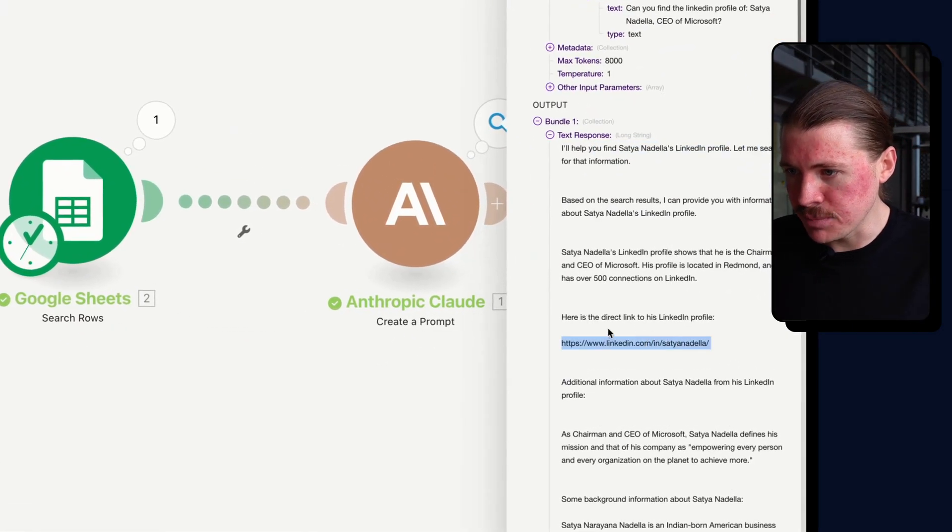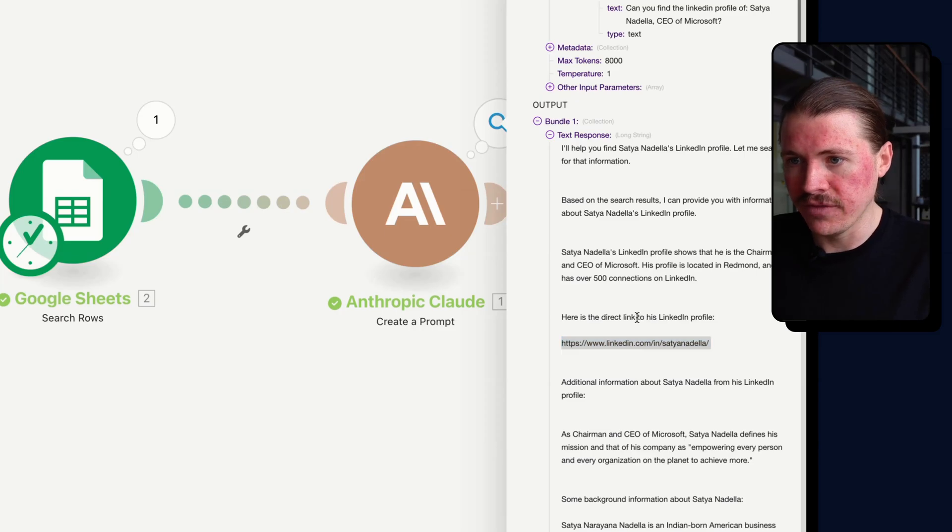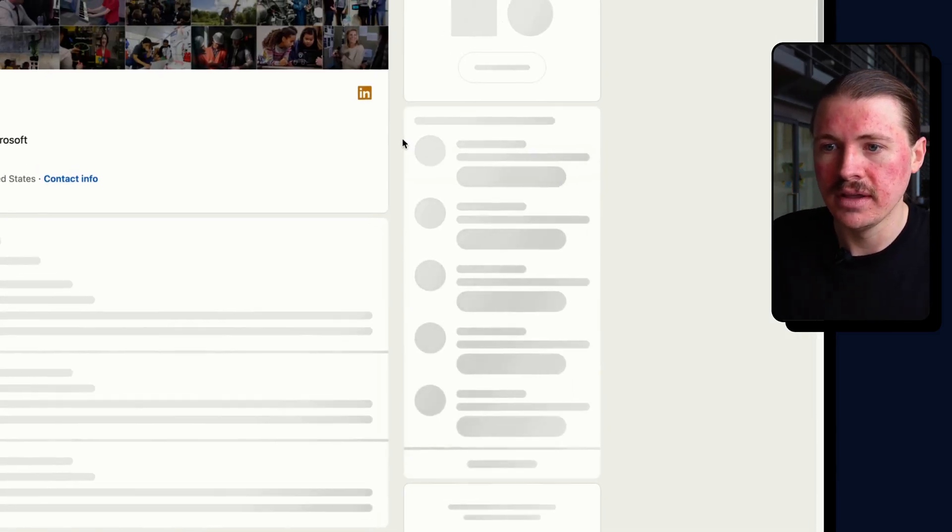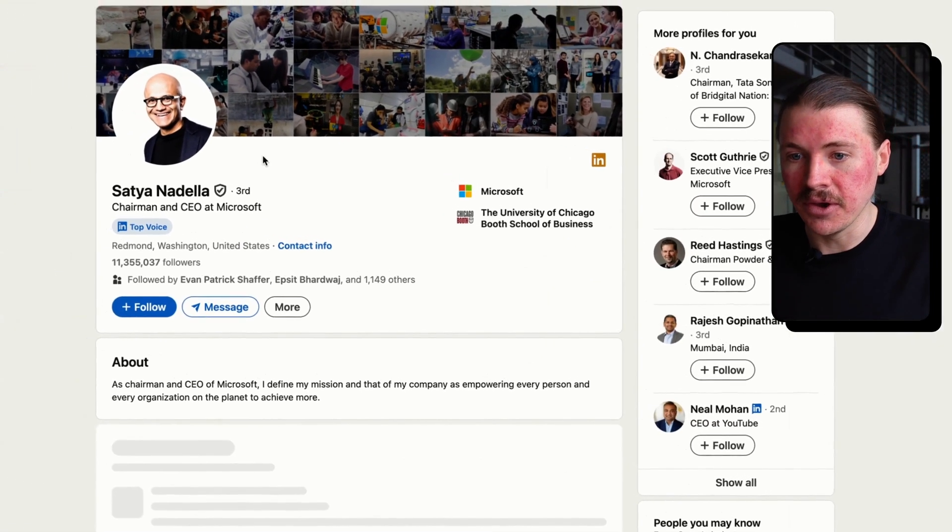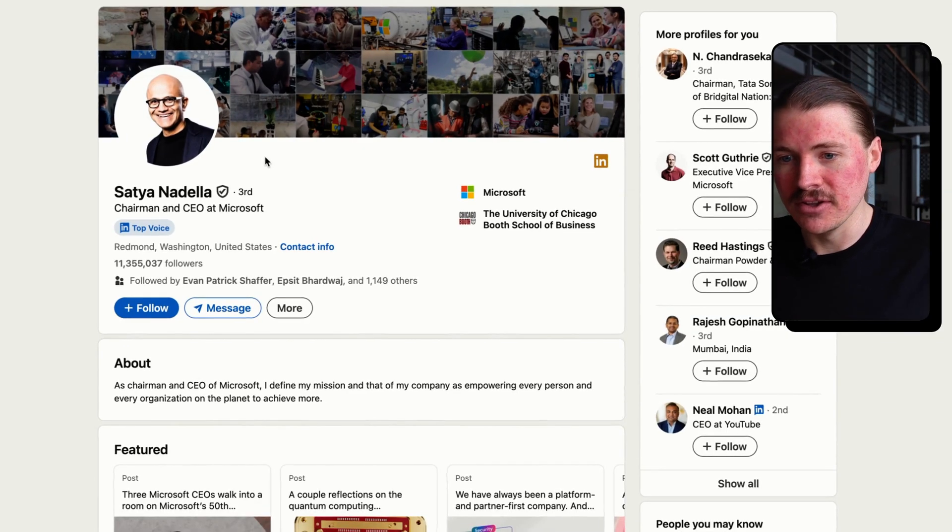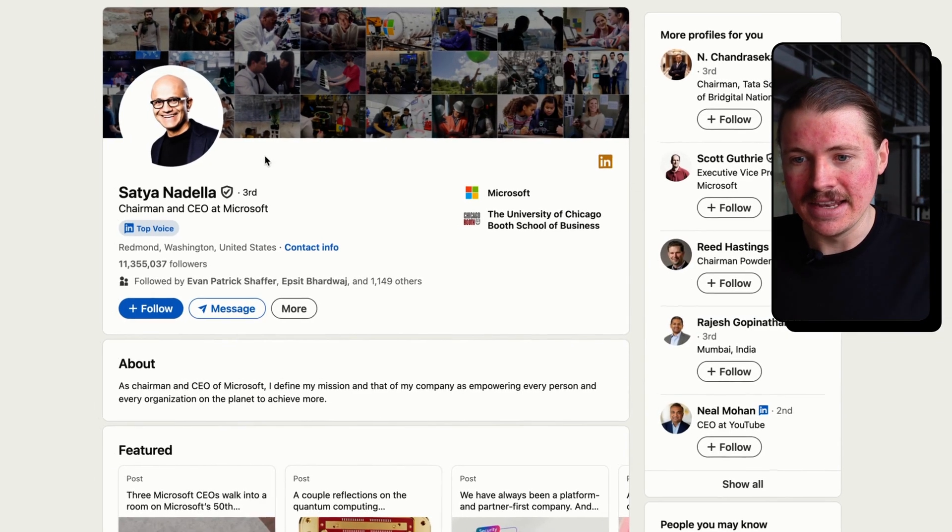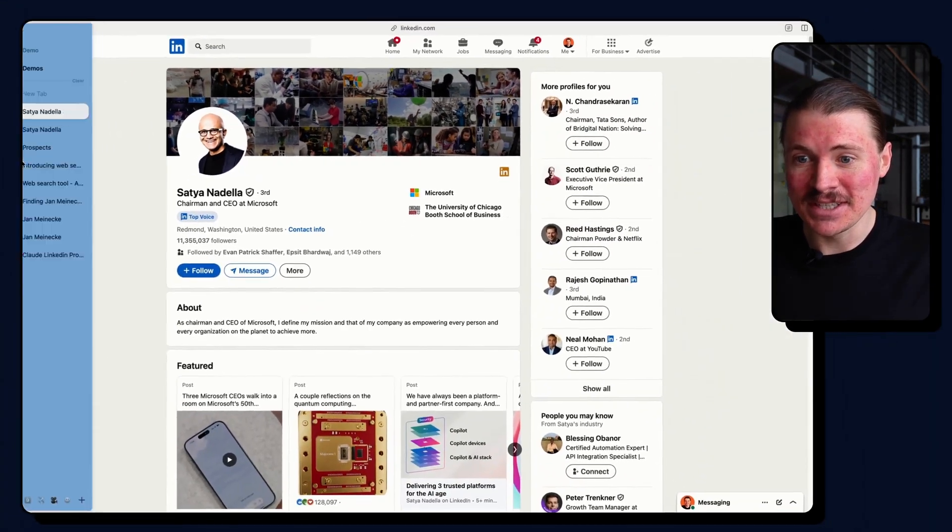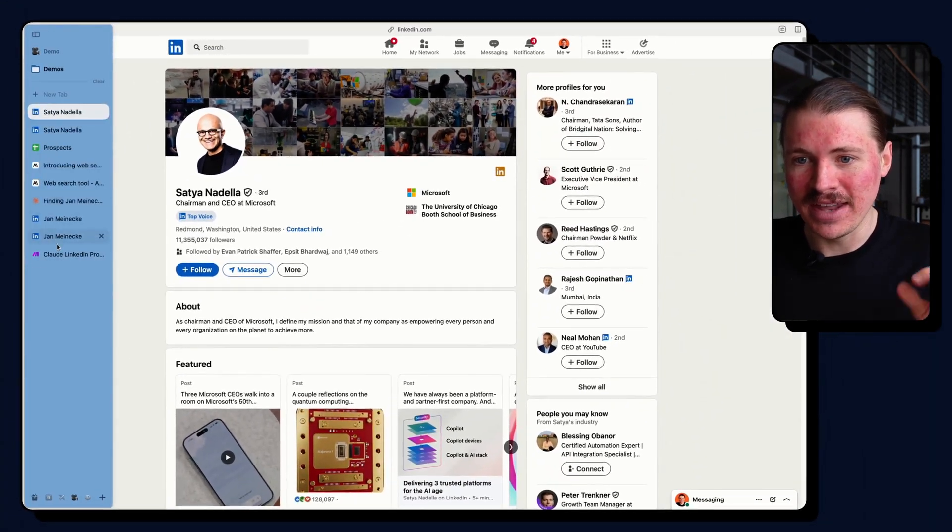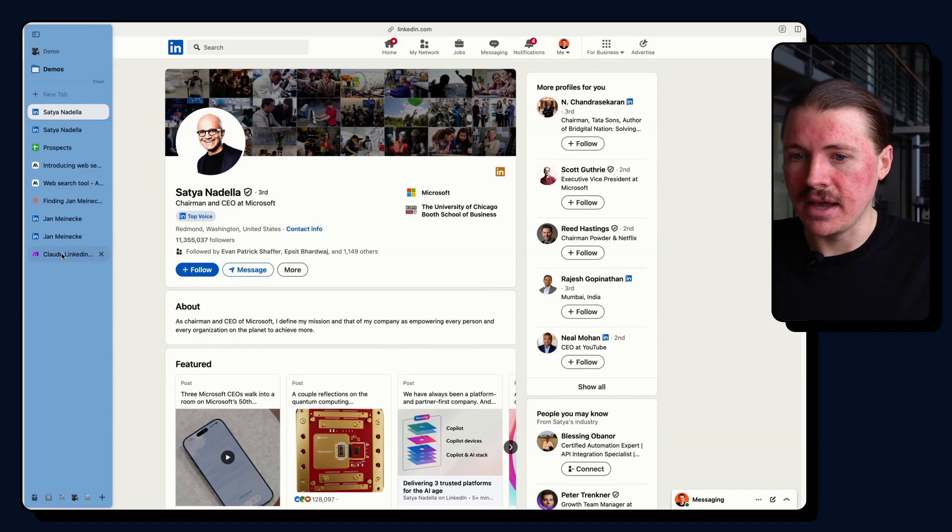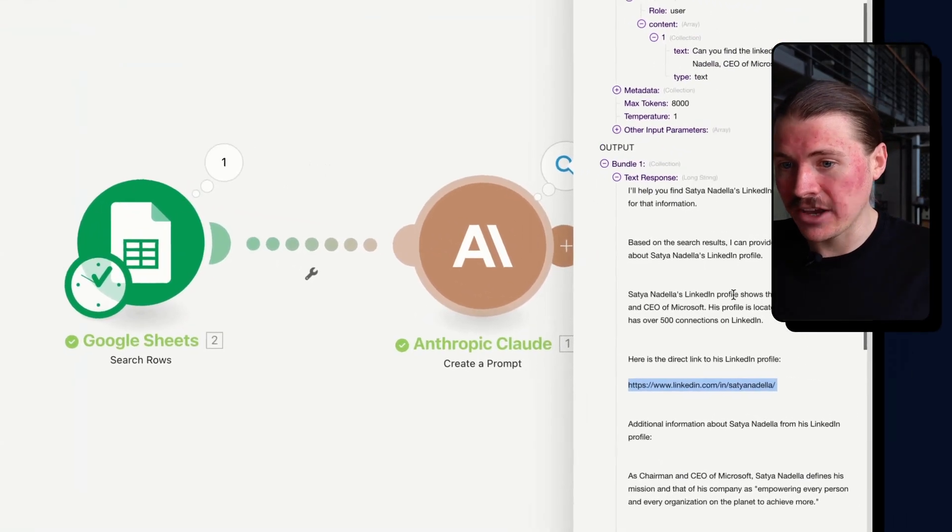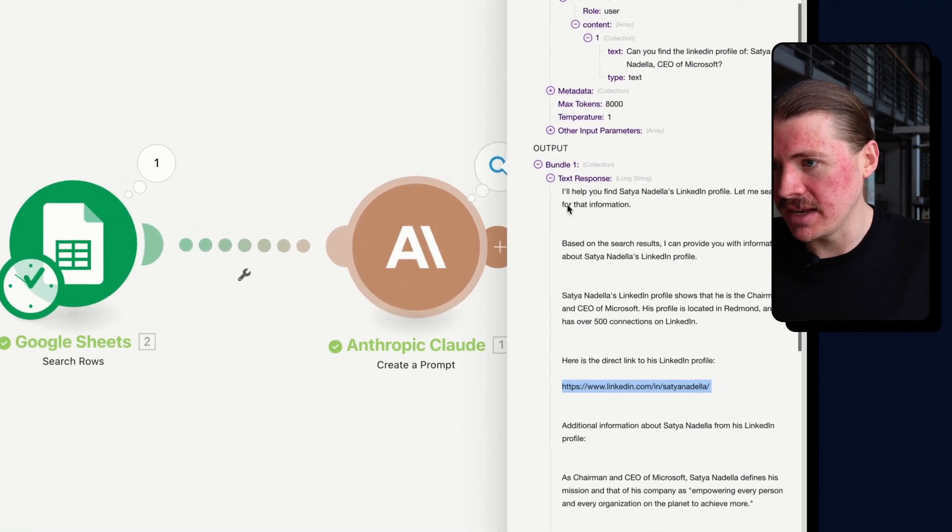And you can see here, it's provided the direct link to the LinkedIn profile. I'll open that one up to make sure it was actually the correct one. And here we go, Claude's absolutely nailed it. We can see exactly just the difference of enabling this web search, that it's much more accurate and up-to-date information.